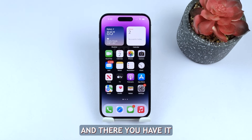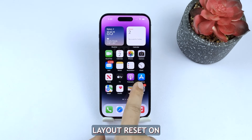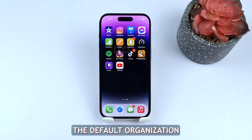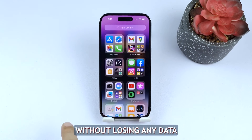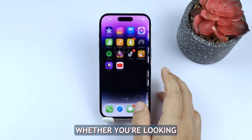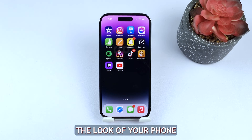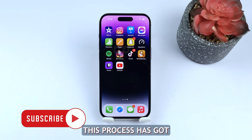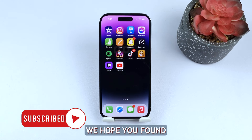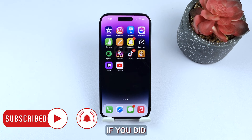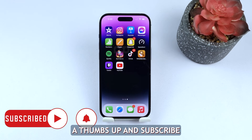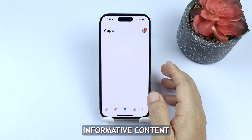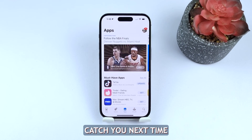And there you have it. Performing a home screen layout reset on your iPhone is a simple and effective way to restore the default organization of your apps without losing any data. Whether you're looking to freshen up the look of your phone or easily find a misplaced app, this process has got you covered. We hope you found this tutorial helpful. If you did, be sure to give it a thumbs up and subscribe to our channel for more informative content. Thanks for watching, and we'll catch you next time.